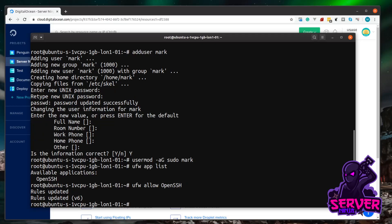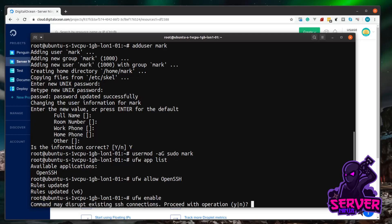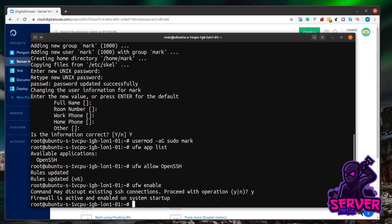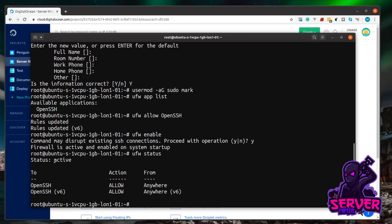So now we just need to enable our firewall. So if we just type UFW enable, it's just warning you this may interrupt connections. So we're going to be okay with that, so we're going to click yes. And we can check that it's running with UFW status. Now you see our firewall's active, and it's allowing connections through OpenSSH.